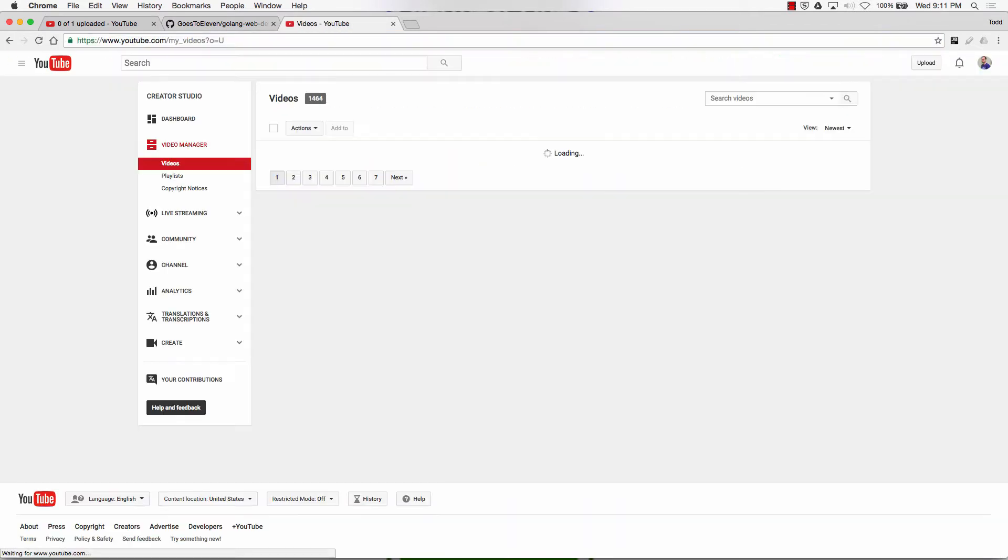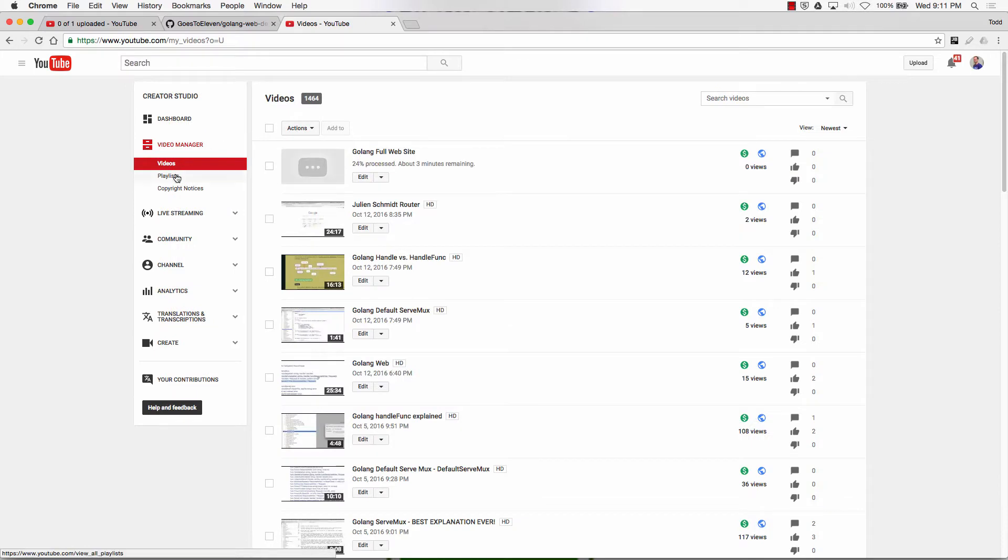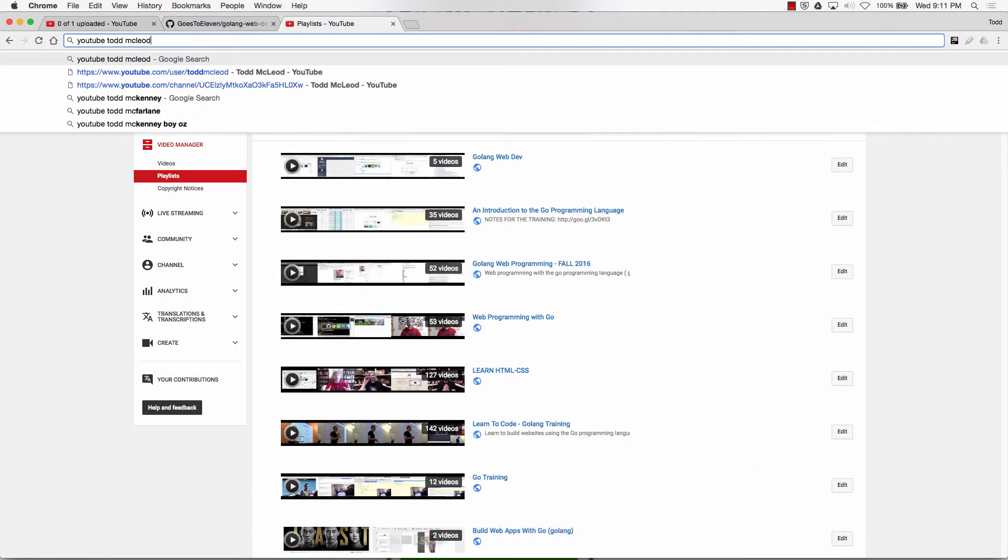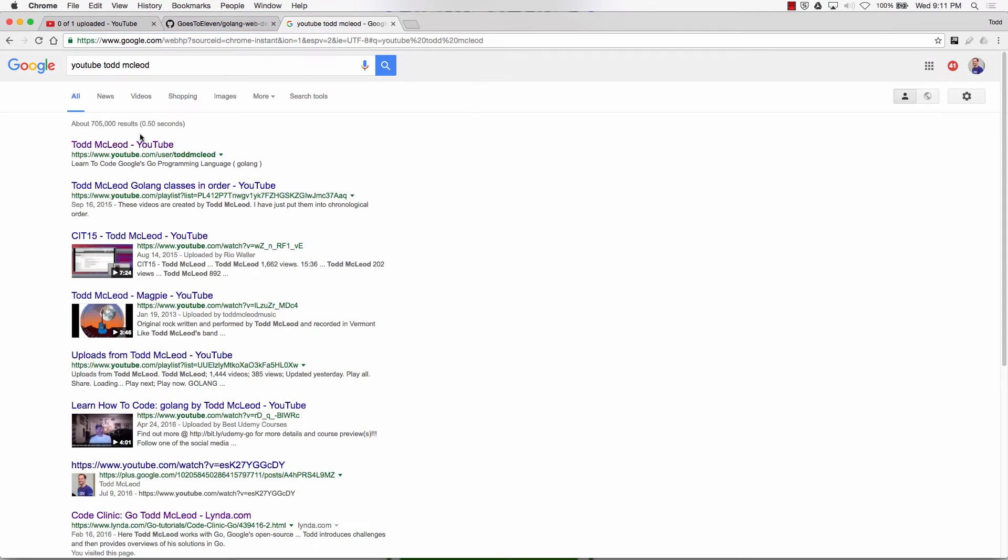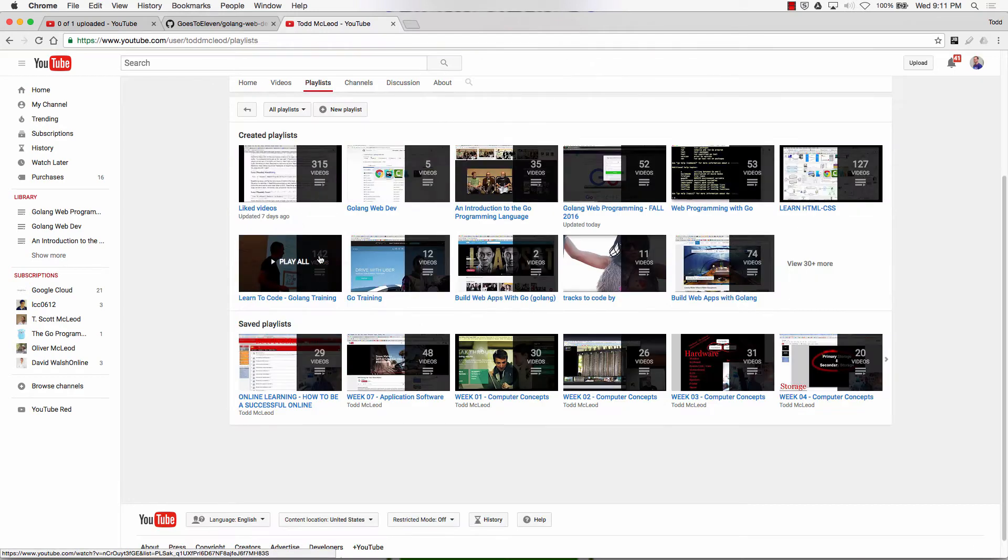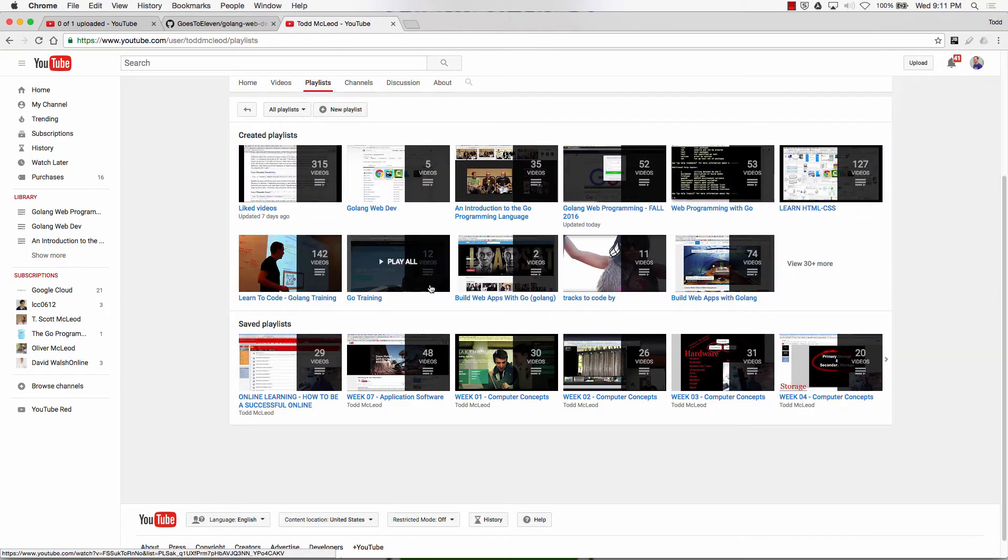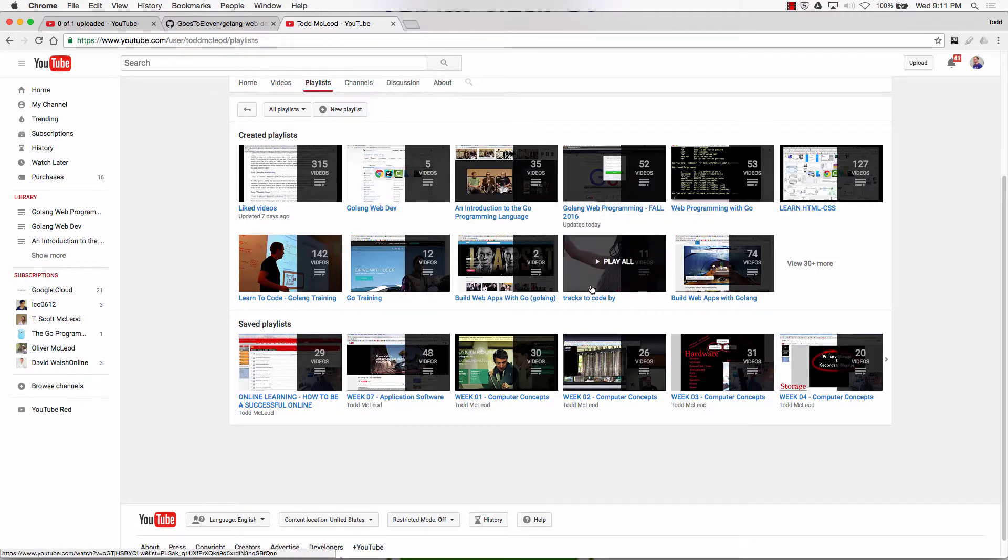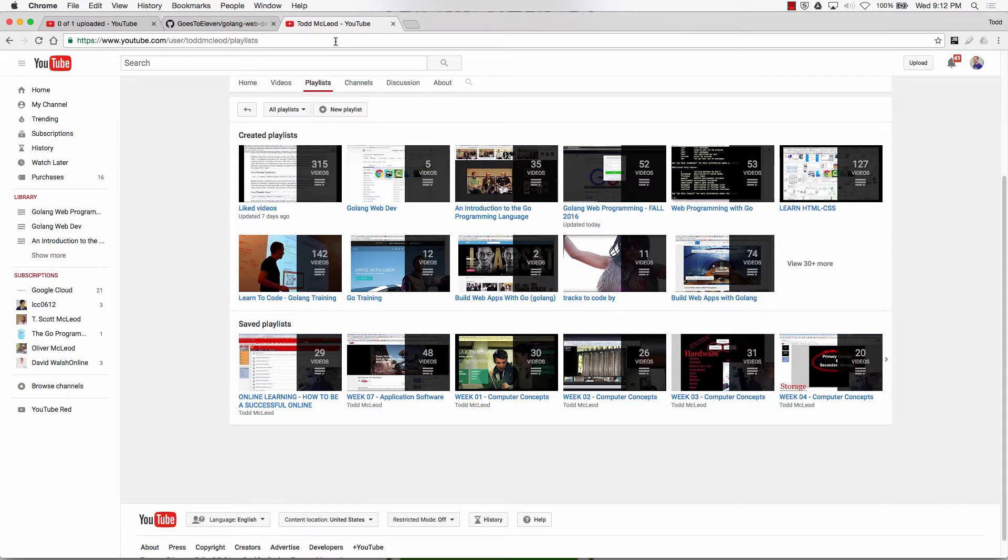You'd go to YouTube Todd McLeod, and then when you came here, you would look at my playlists, and then in my playlists, videos corresponding to all this is in Golang web programming fall 2016. So there's some good ones here in tracks to code by also. And what else do I want to say?